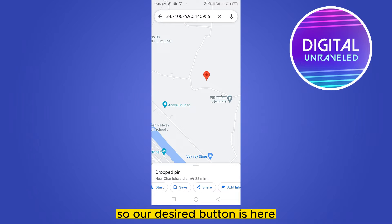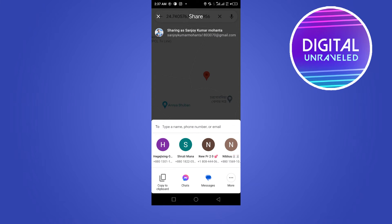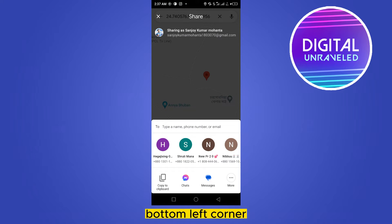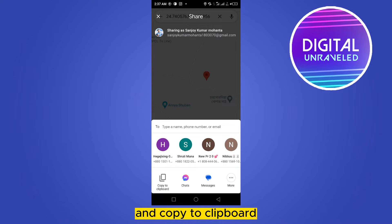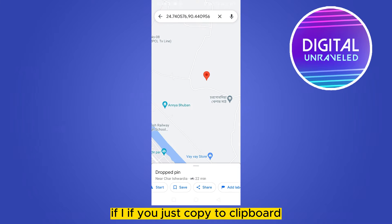Our desired button is here — just click on the Share button. Now at the bottom left corner, you can see it's written 'Copy to Clipboard'.